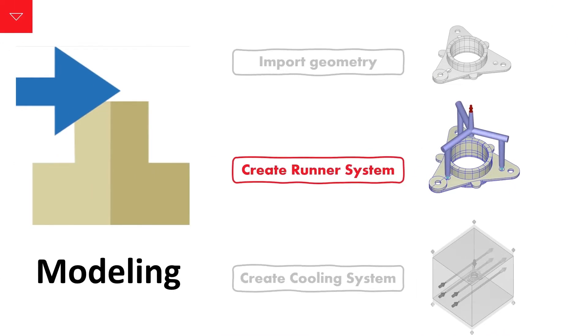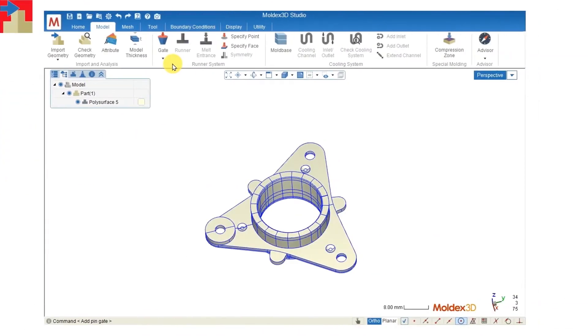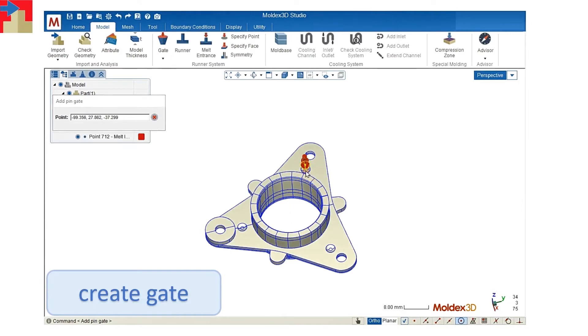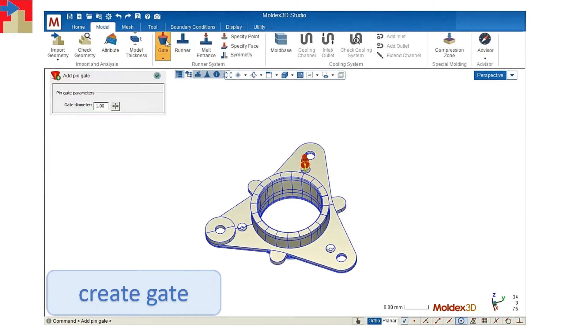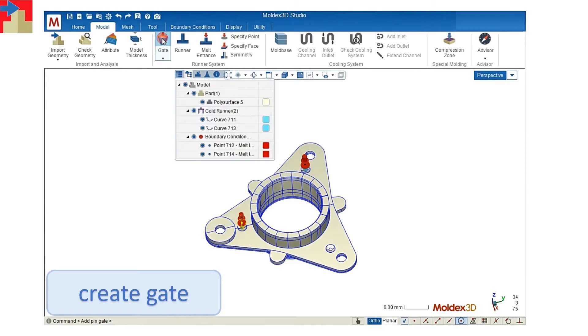Next we're going to create a runner system. First we'll have to set up the gate. For this part we will have to set up three gates.